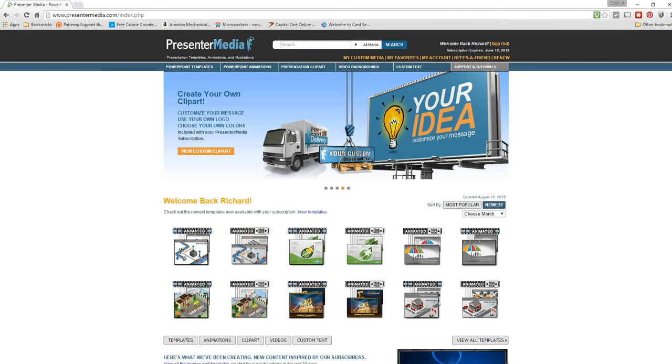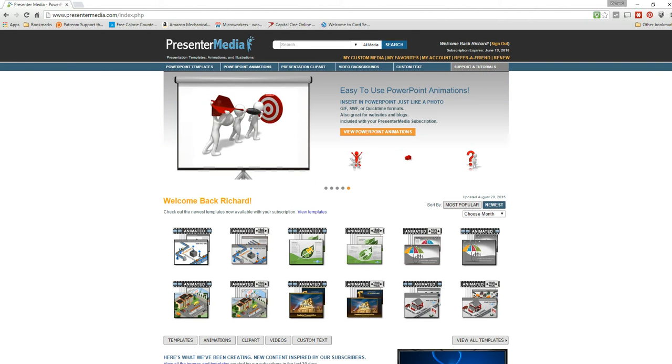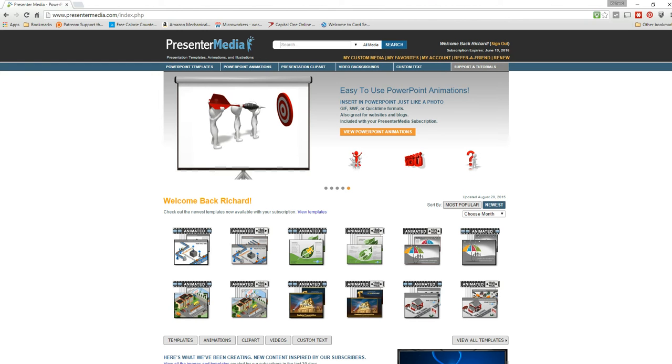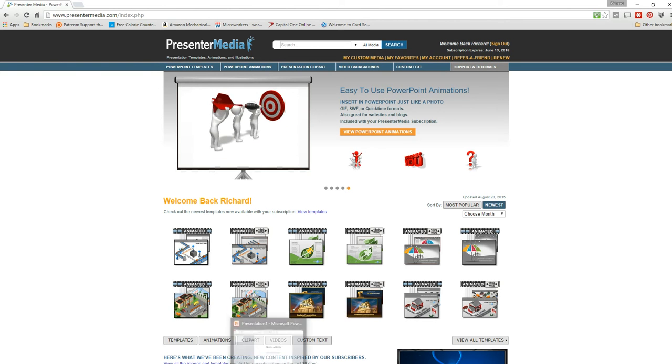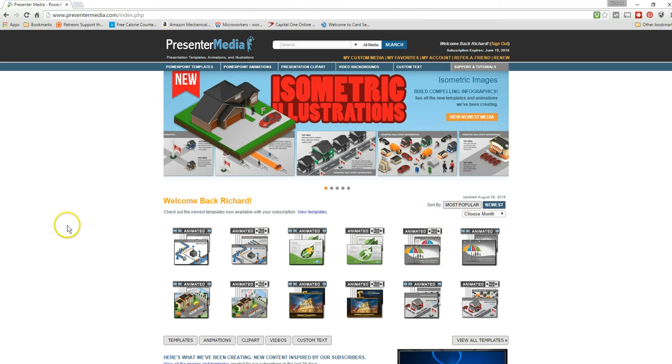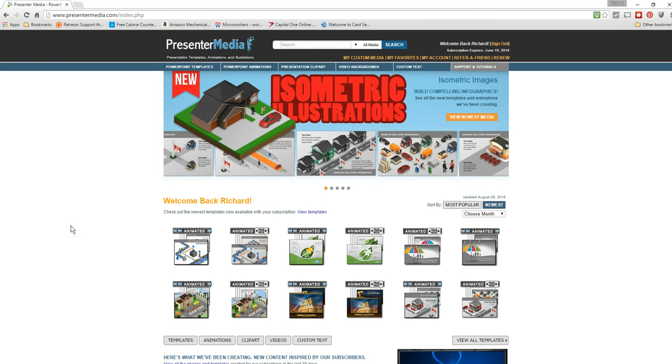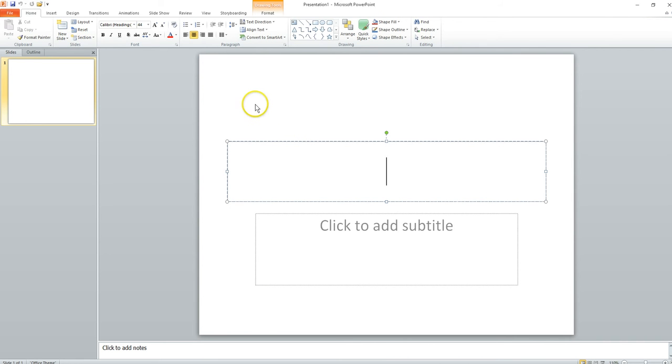If you notice, there are some YouTube videos on my channel that don't have custom thumbnails. So I'm going to show you one way I use presentermedia.com to create custom thumbnails. I use PowerPoint to do that.